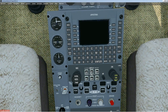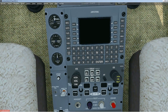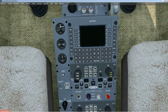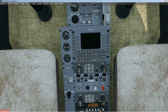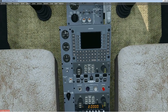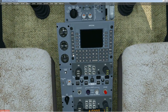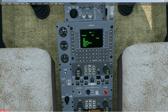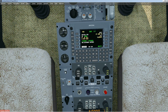So here we are in the Lear 35A, and this is the Universal FMC right in the pedestal area. To activate it, you press the power/dim key, and then it goes through a series of tests. Then you can press the accept key and you're ready to go.